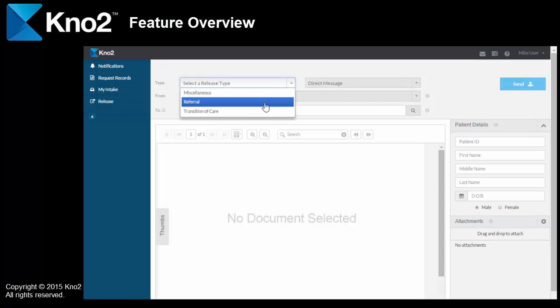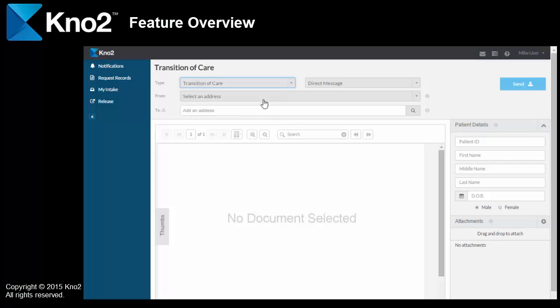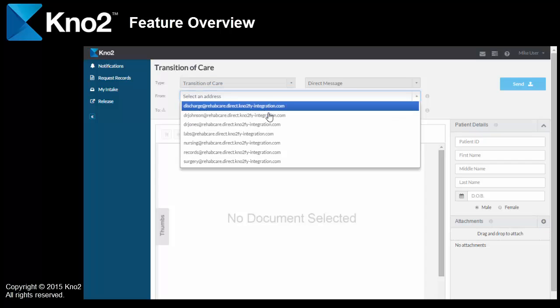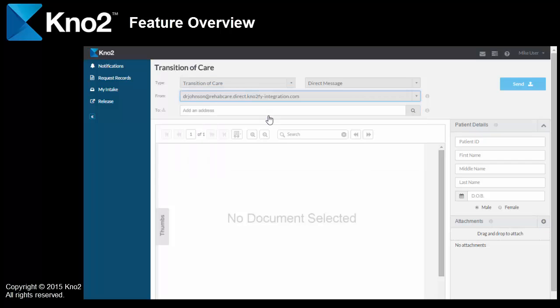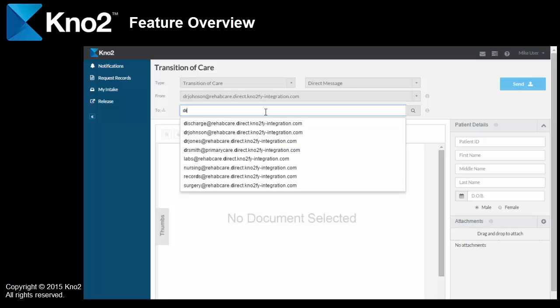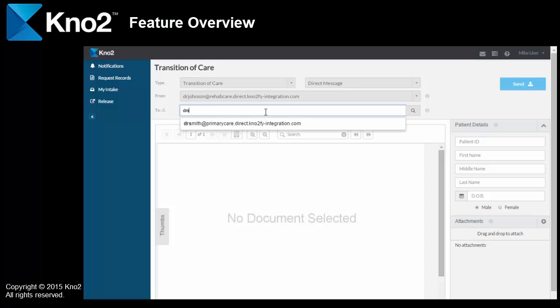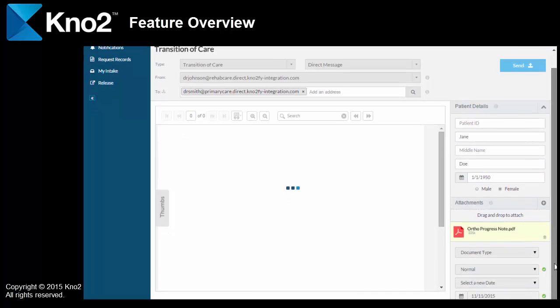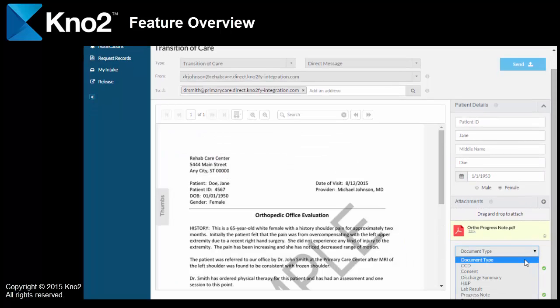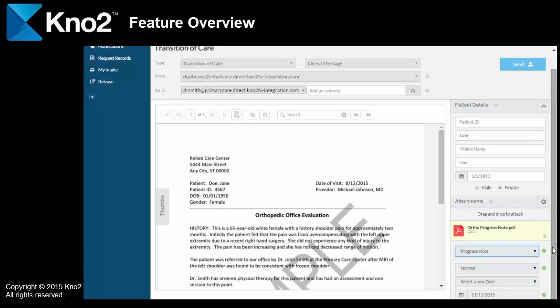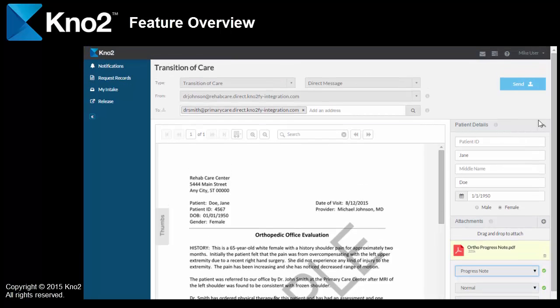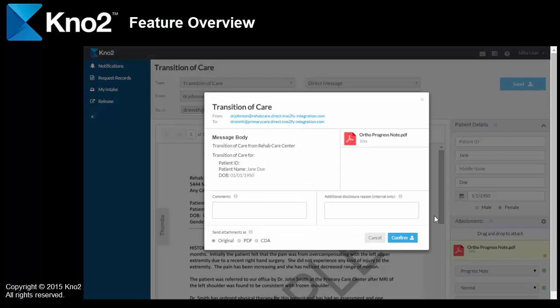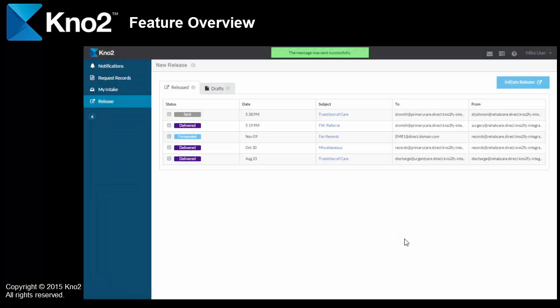I'll select a type. And as I do with any message, I'll select my from address, and then I'll enter the direct address of the primary care provider that it's going to. Next, add the patient details. I drag and drop my provider note here. I'll enter any document details that are needed, and I'll select send. Confirm. Confirm, and it is on its way.